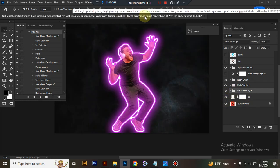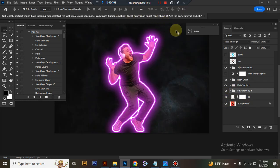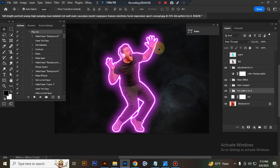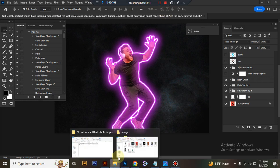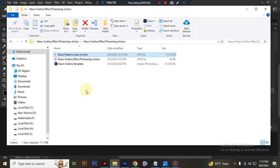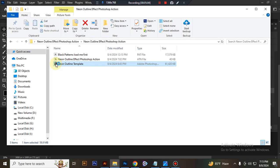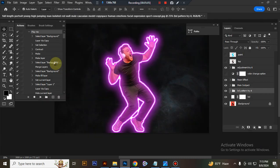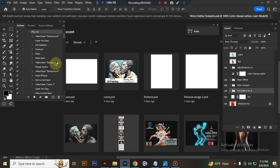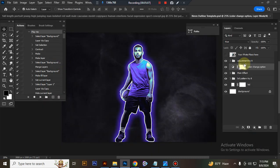I hope you enjoyed this video. Now I'll show you how to use the PSD template. Open your PSD template. This is your PSD template.